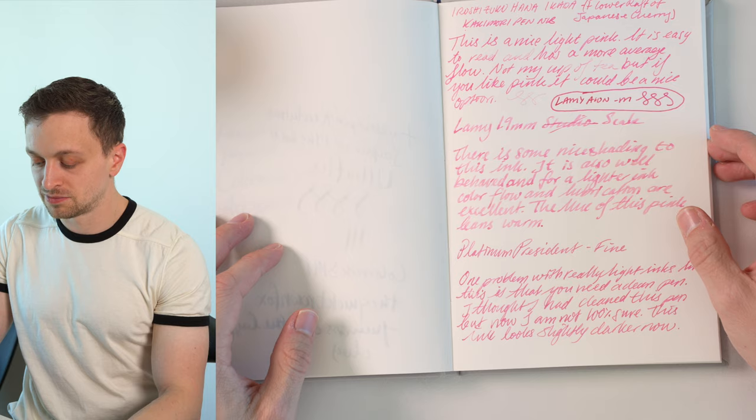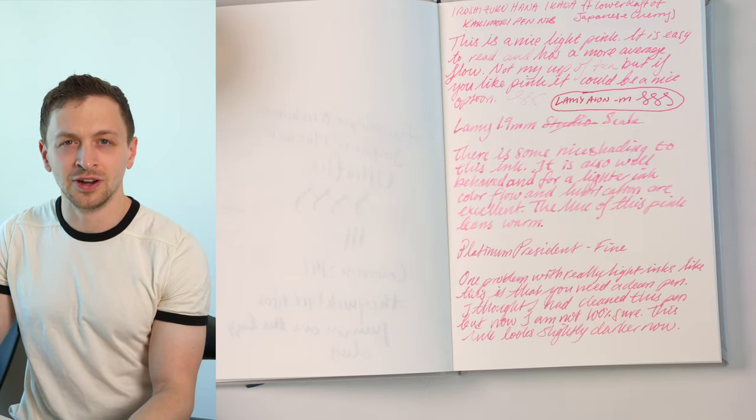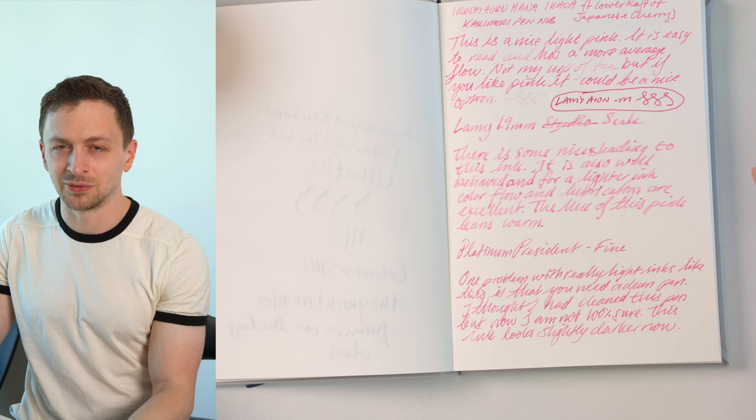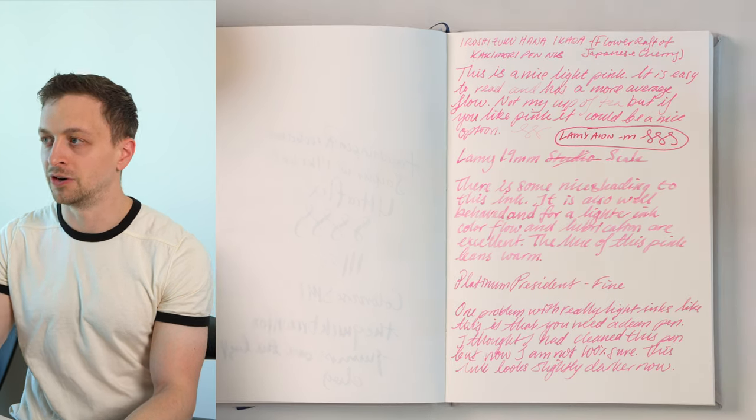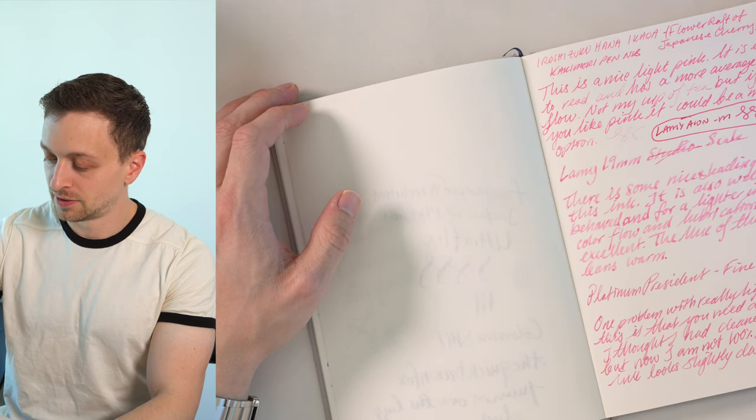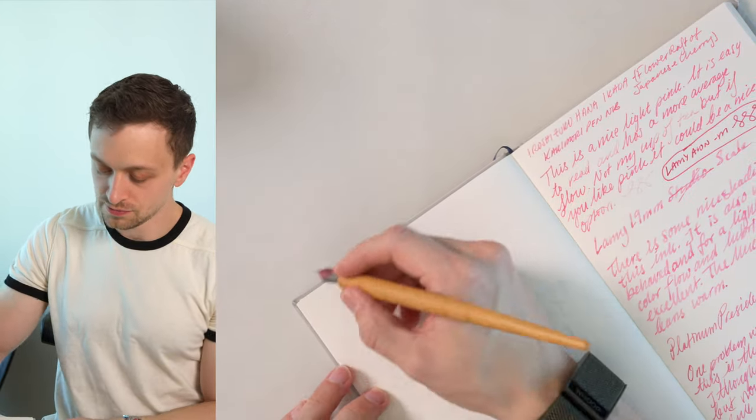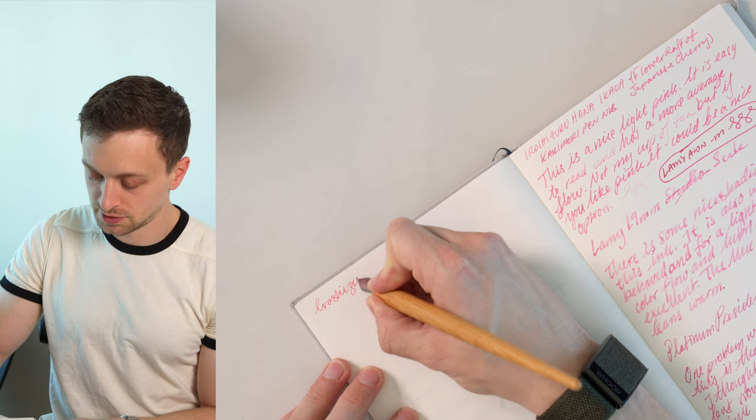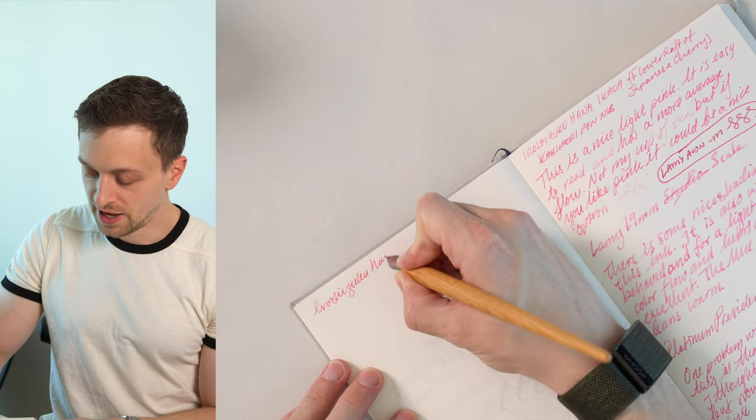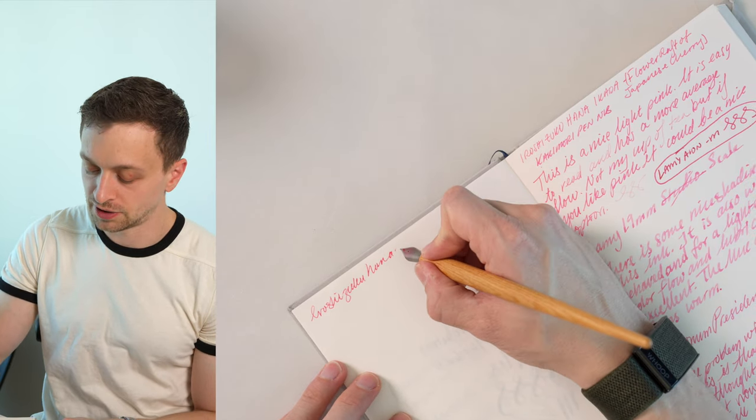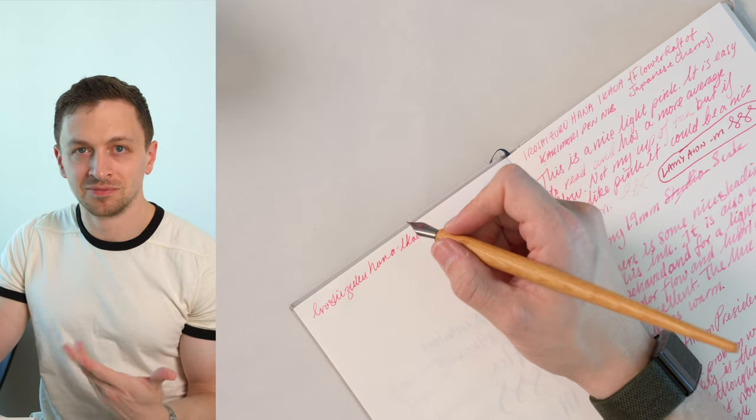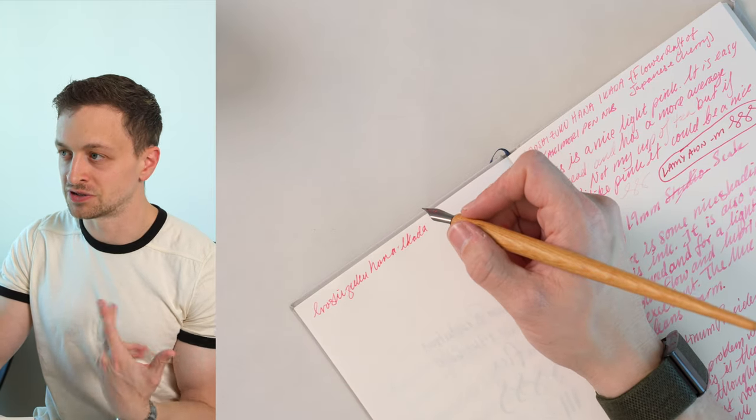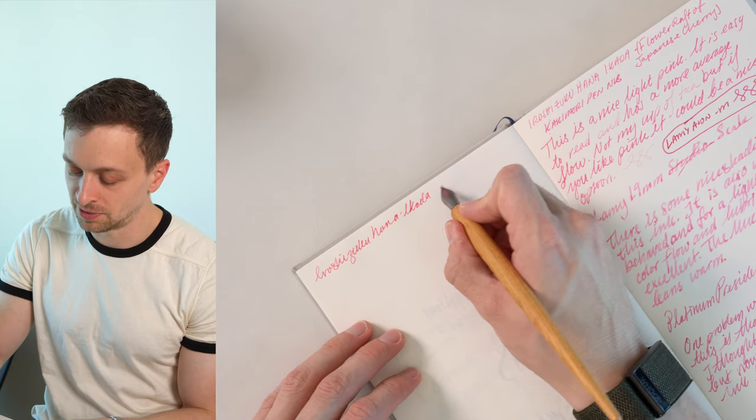We do get some nice shading. There's not really any sheen to this ink. I don't know of any light inks that really have a strong sheen. If you guys know of some, let me know. Let's do some live writing here. Here we'll start with the Kakimori Pen Nib. And this is on a Paper Mind Cosmo Air Lite hardcover notebook. This is my favorite paper for showing off ink. It just really makes ink pop and look good. It's such a good paper.